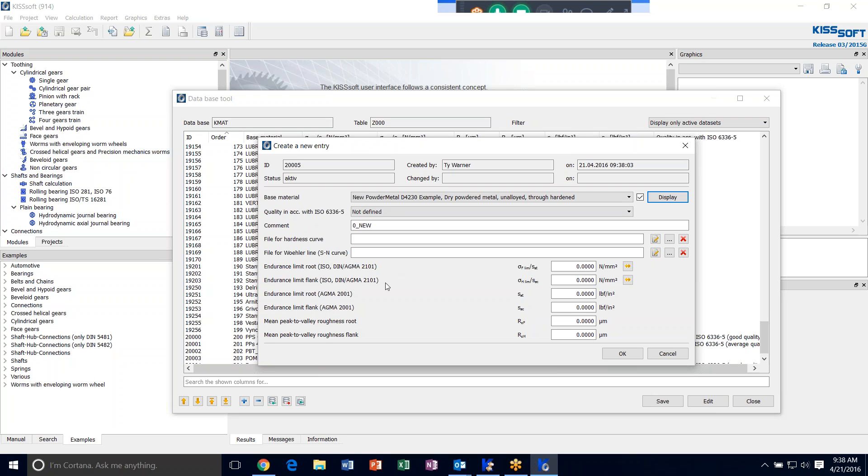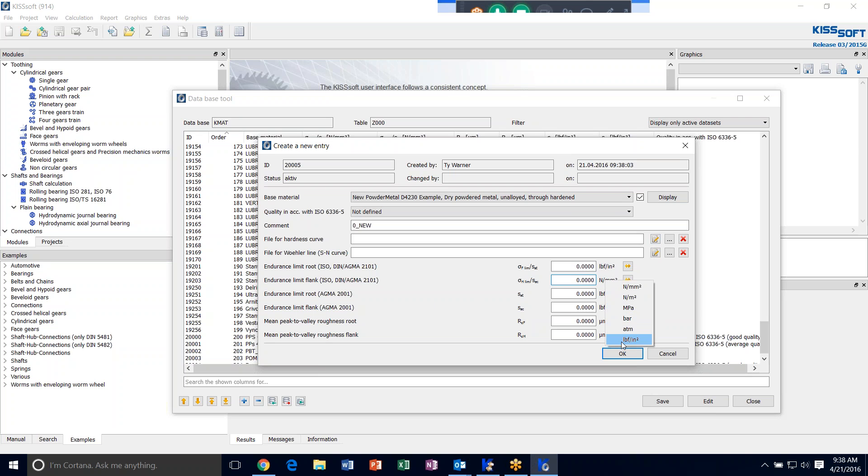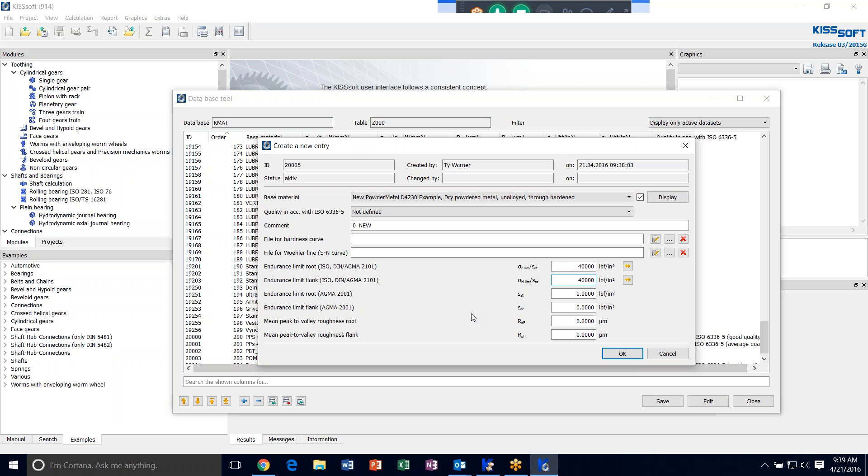If you have an SN curve, you can specify that. If you have a hardness curve, you can specify that. I can cover that in a different session or if you have a specific need, you can call. You can put your endurance root limit. You can change these at any time, of course. If you don't like MPa, you can put this. We'll say 40,000. You can also look at your peak valley to roughness and your roughness on the flank. If that's something you need to take into account, it might help for durability.